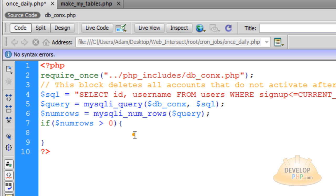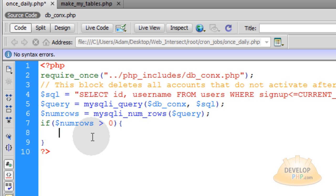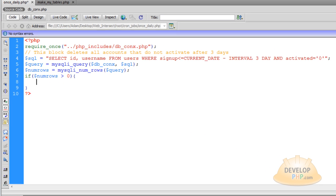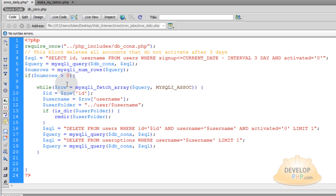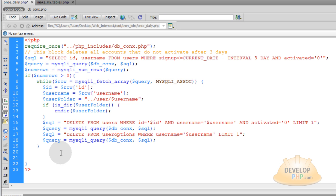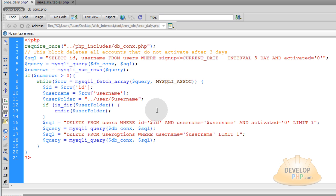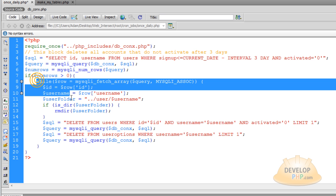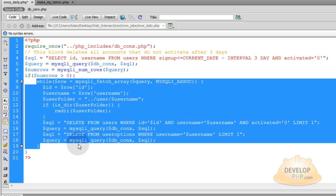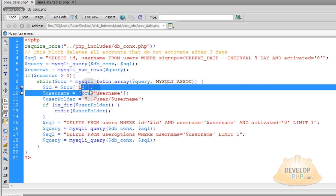That means if there's at least one, we're going to execute code right here. And that code looks like this. It's going to be a while loop that loops over that MySQL result set. So if there happens to be 10 people who are in your database that have not activated after three days, they are going to be pouring out through this loop.